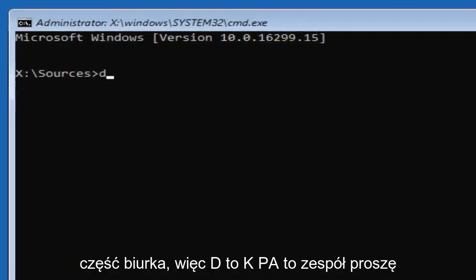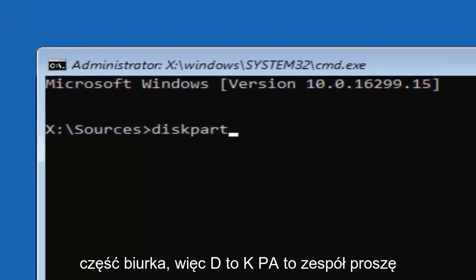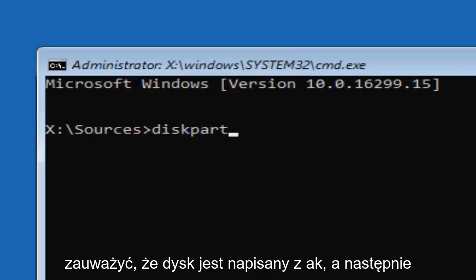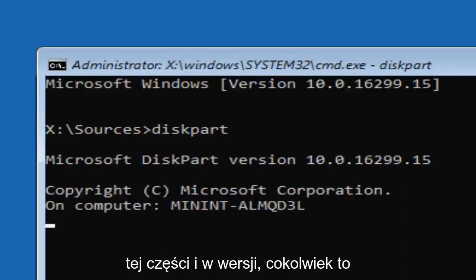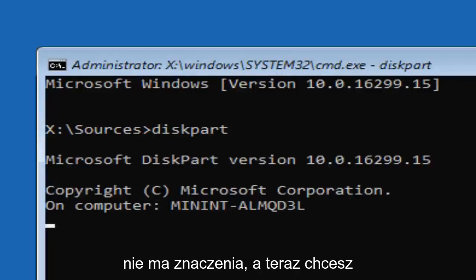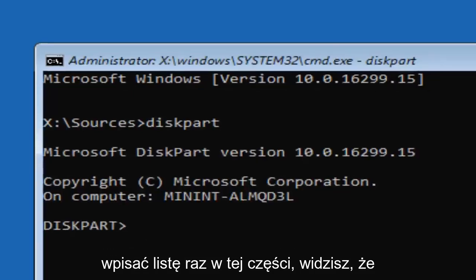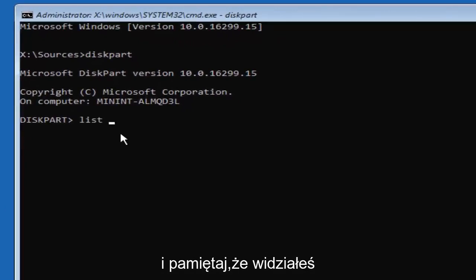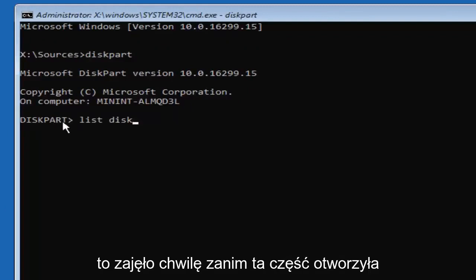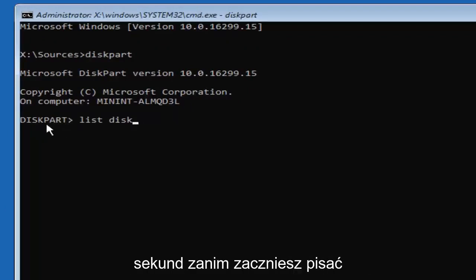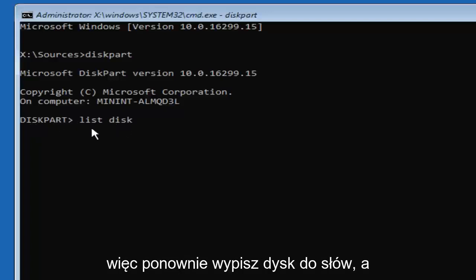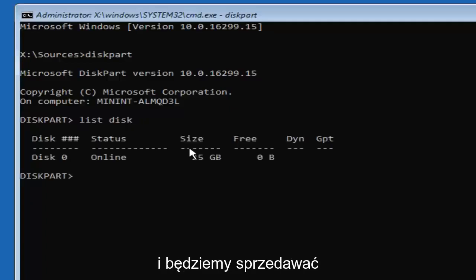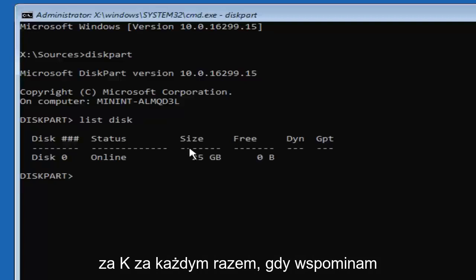Now you want to type in diskpart — D-I-S-K-P-A-R-T. Please note disk is spelled with a K, and we'll be spelling it with a K for the remainder of this tutorial. Hit Enter. It should say 'Microsoft DiskPart' and then a version number. Once you're in the utility, you want to type in 'list disk' — two words — then hit Enter. Note it may take a moment for DiskPart to open, so be patient and give it a few seconds before you begin typing.